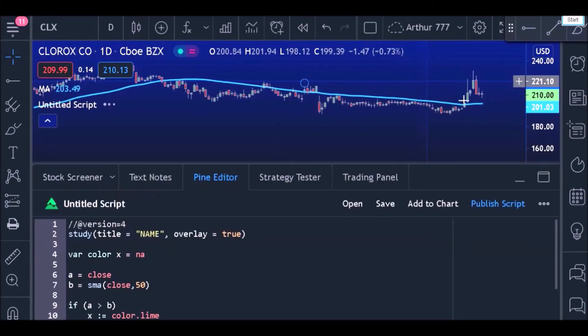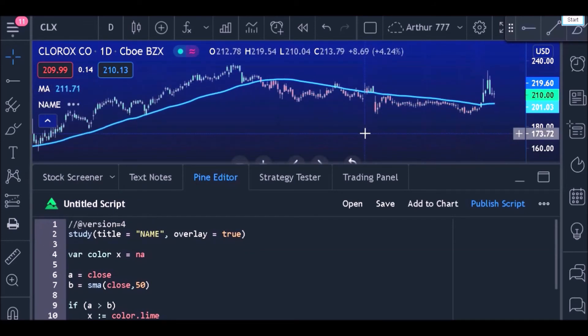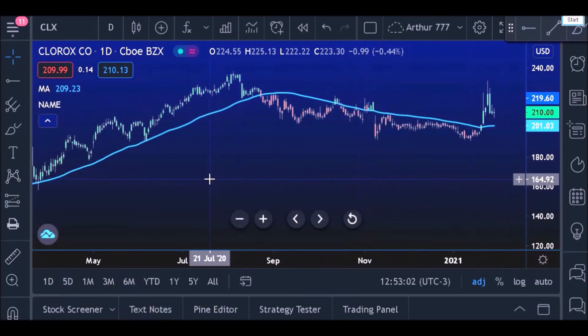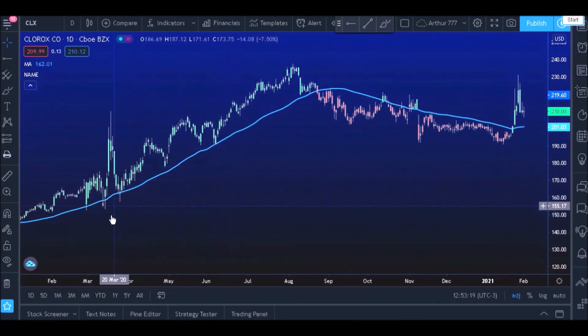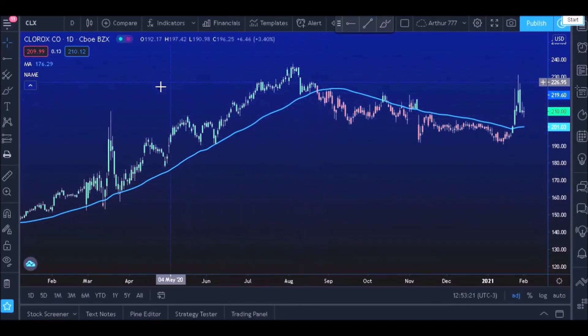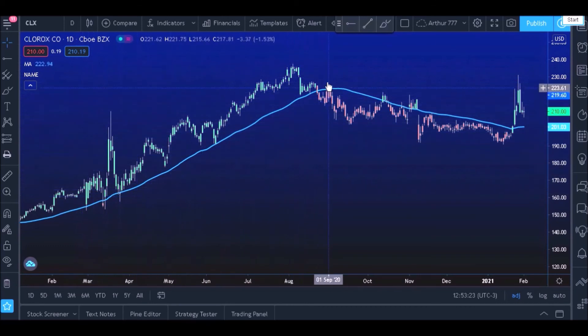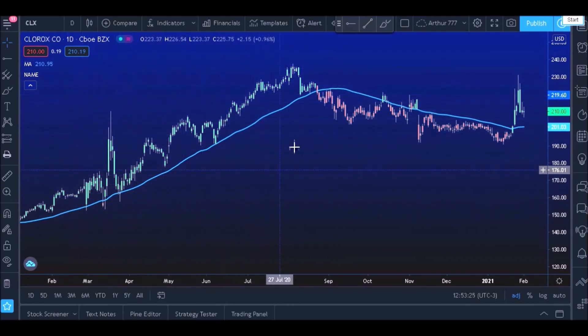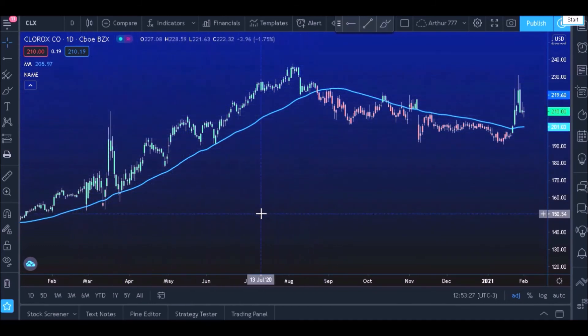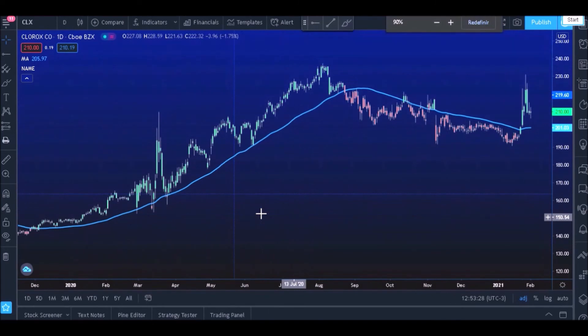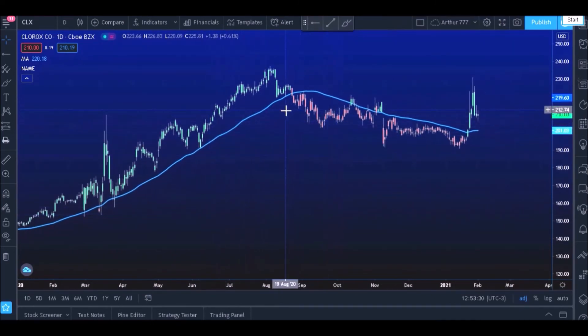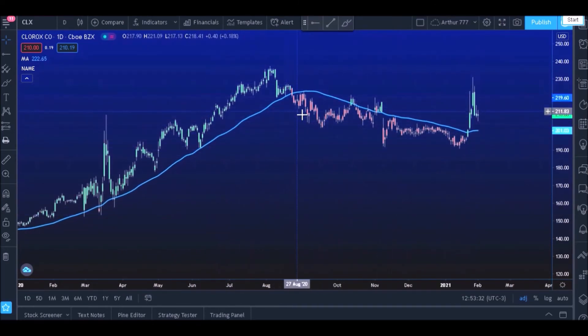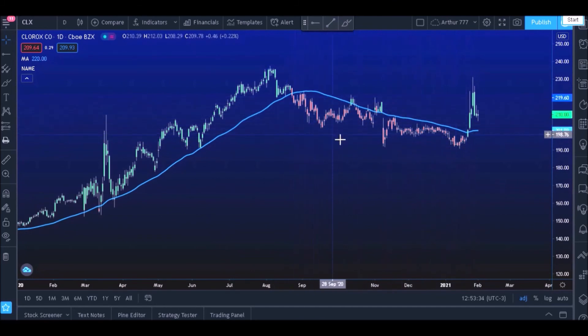Just click on that button 'Add to Chart' and let's see how it looks. All the bars that are above the moving average have been painted green, and all the bars that are below the moving average have been painted red.